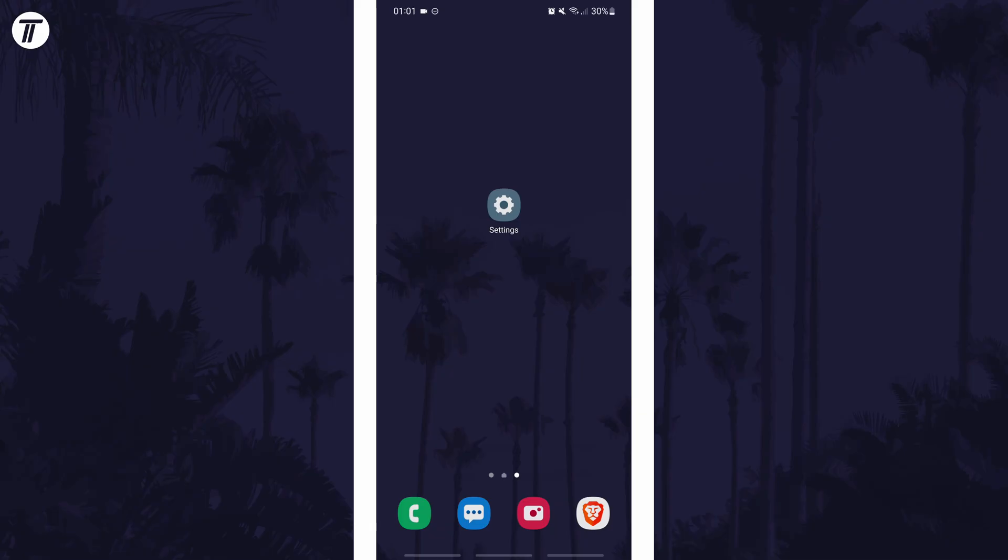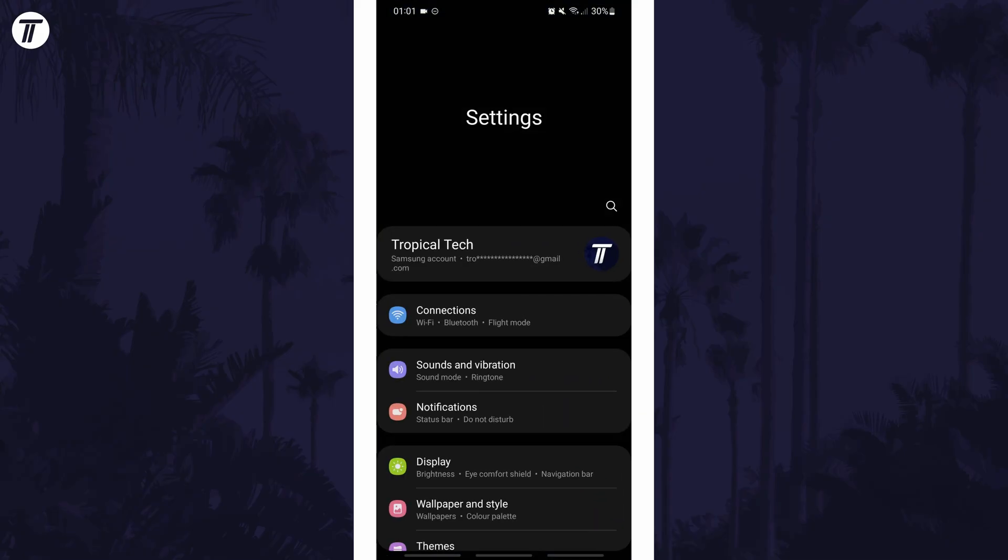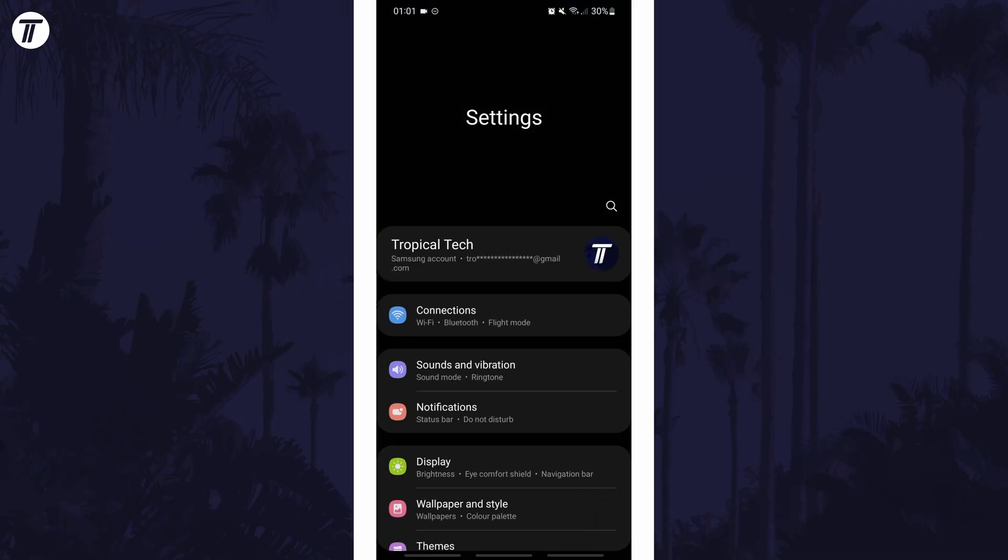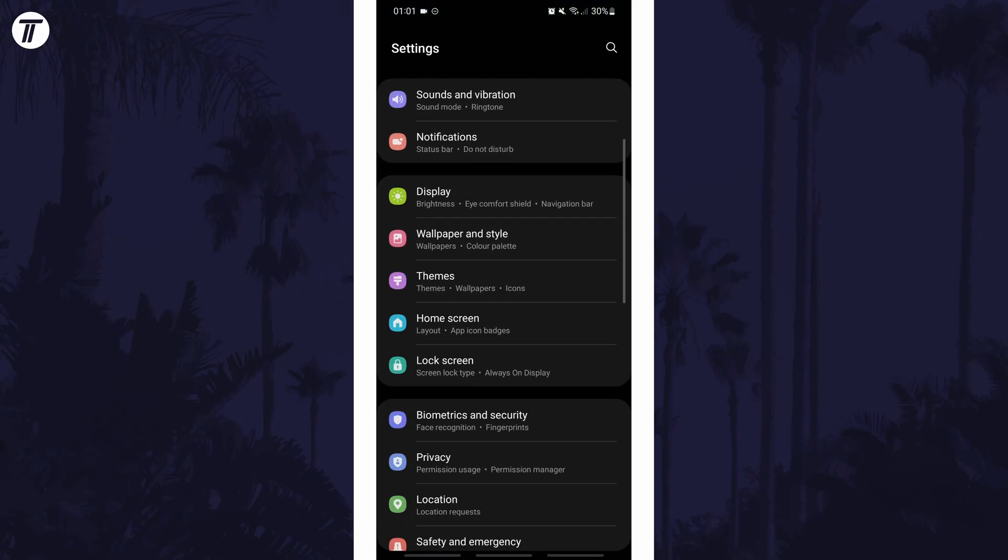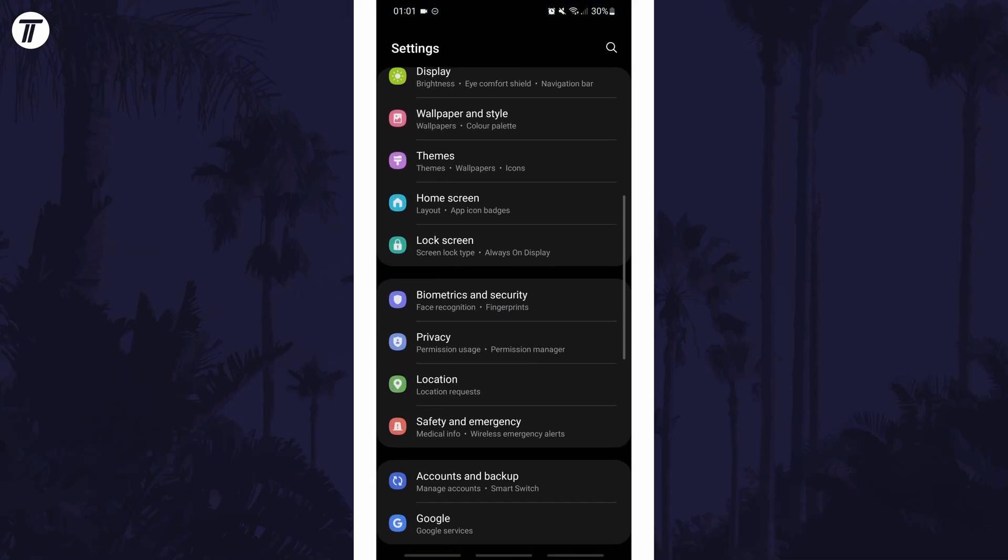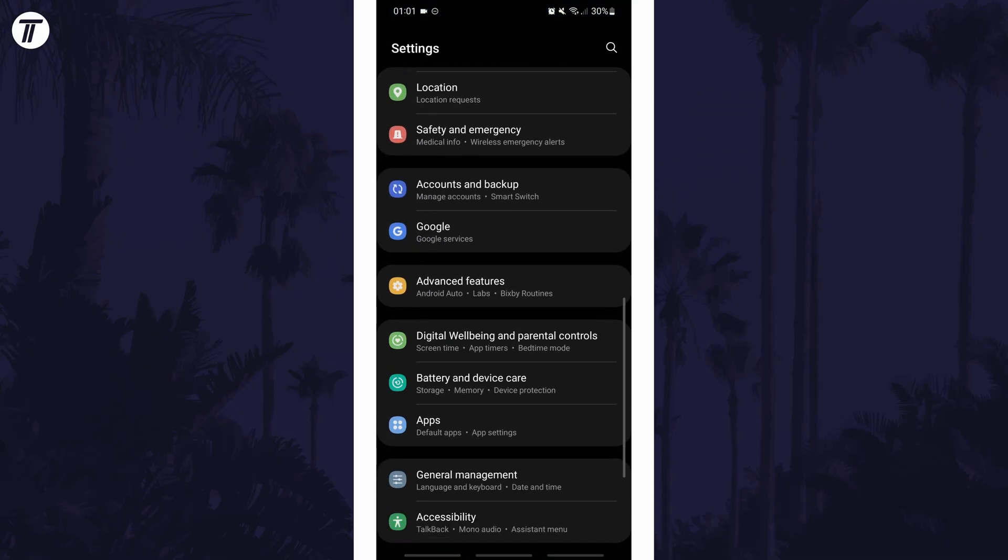To change time zone in Android, first open the main settings page and find the settings option called general management or similar.